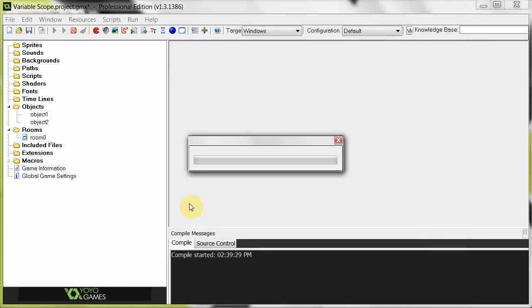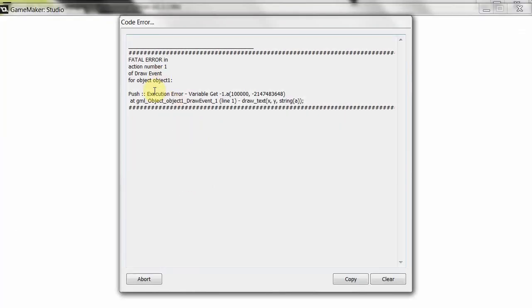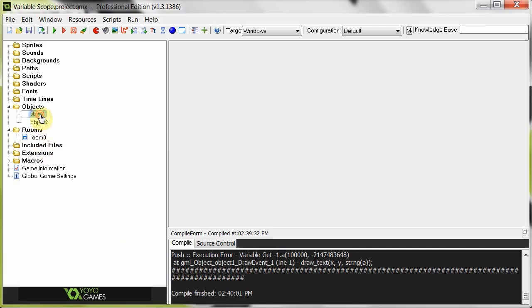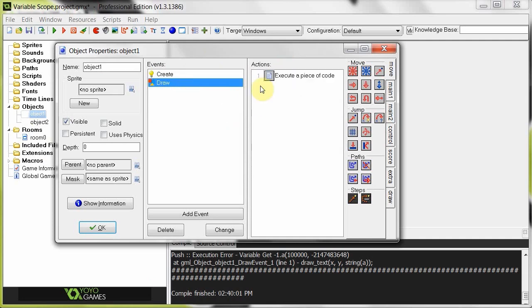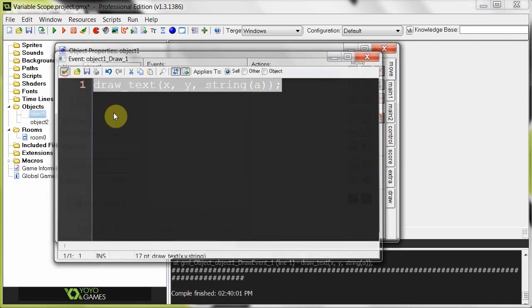We get an error - 'Variable get a' - it's basically saying it doesn't know what that variable is or where it exists. You're trying to access a variable that's no longer available - it's been deleted. So you can see that in object one we are creating a variable in the create event, then because I'm using GameMaker Studio, this variable is getting deleted after this action is finished. And then when we try to draw it, it's non-existent.